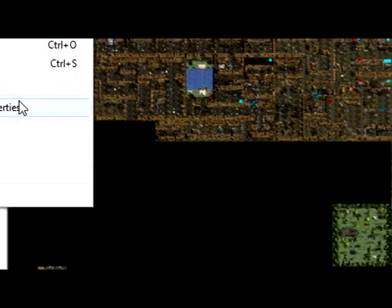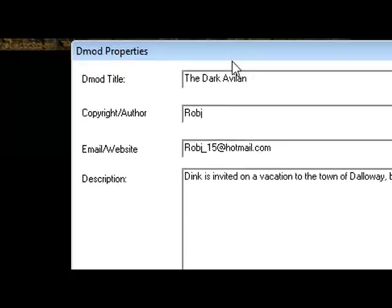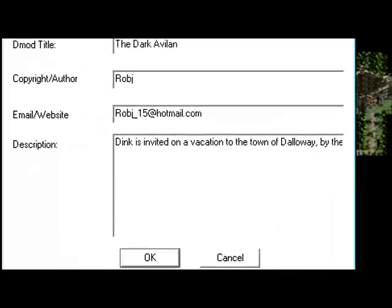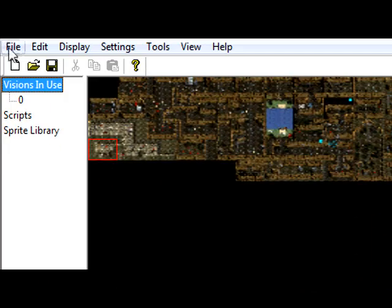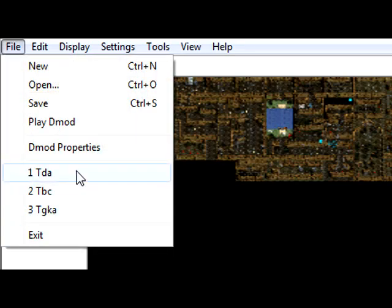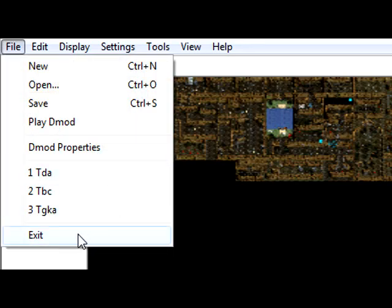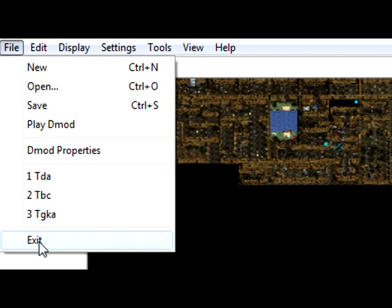Then you've got D-mod properties where you can edit your D-mod properties anytime you like. And you got the three most recent D-mods you open and exit, that's pretty self-explanatory and I'm pretty sure you know what it does.